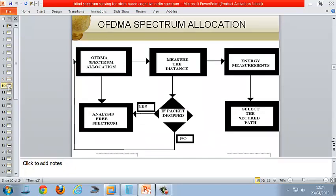This is the block diagram for OFDMA spectrum allocation. We create nodes that act as users and measure the distance between them. If a packet drop occurs between nodes, the licensed frequency band is not free and traffic occurs, so the system searches for free spectrum on another path. If no packet is dropped, the licensed frequency is free and is allocated to the unlicensed user temporarily. We also measure the energy of this OFDMA spectrum allocation process and provide a secure path using the trust-based algorithm.